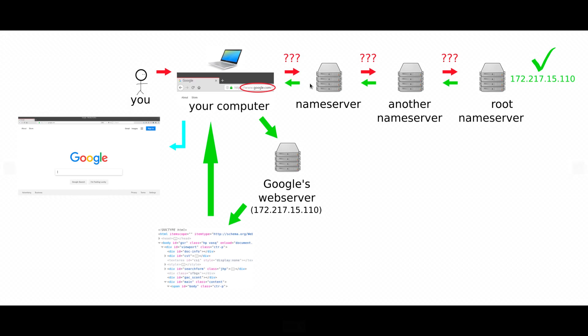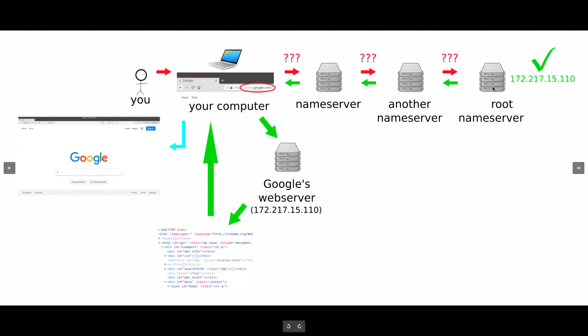The first name server that your computer probably talks to is your router. Then, if your router doesn't know what the website name means, then it'll go to another name server, which might be your internet service provider. And if they don't know, then they will go ask the root name servers.